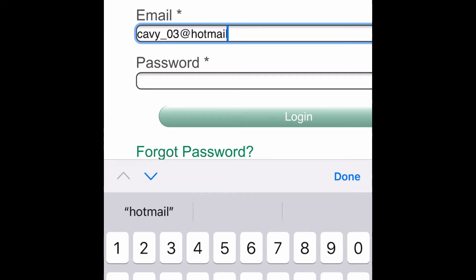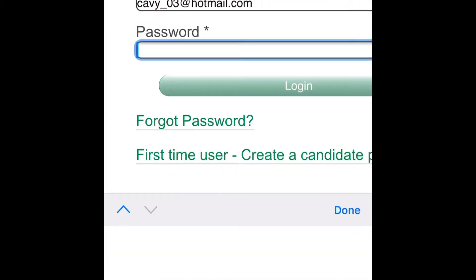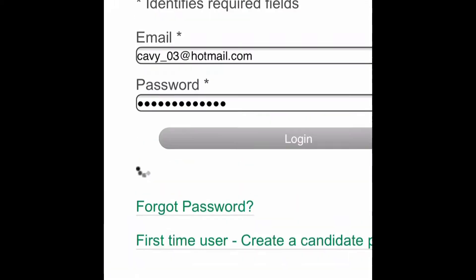If you cannot remember your password, click Forgot Password and check your spam or junk mail for your new password.